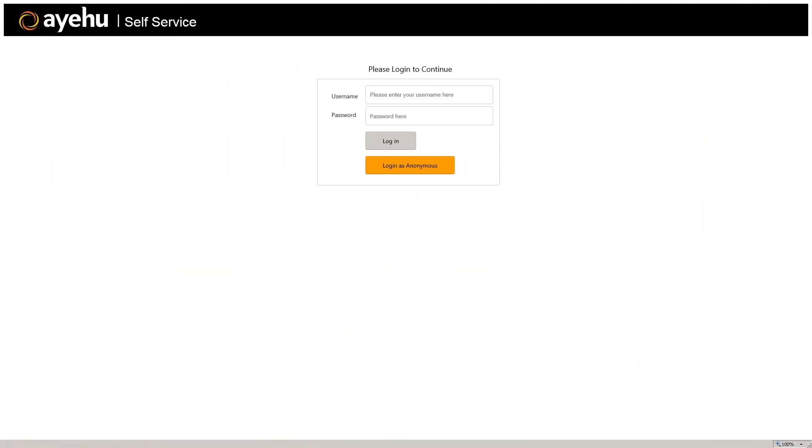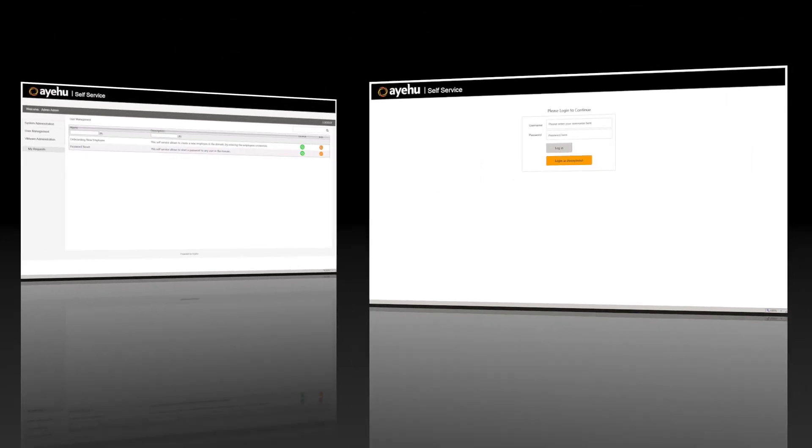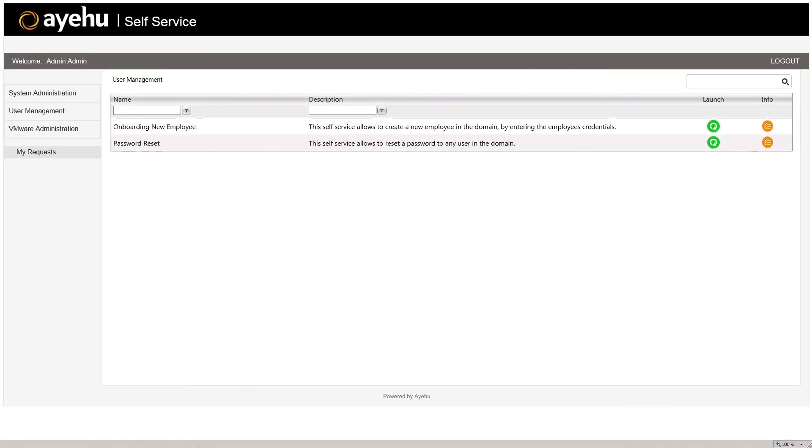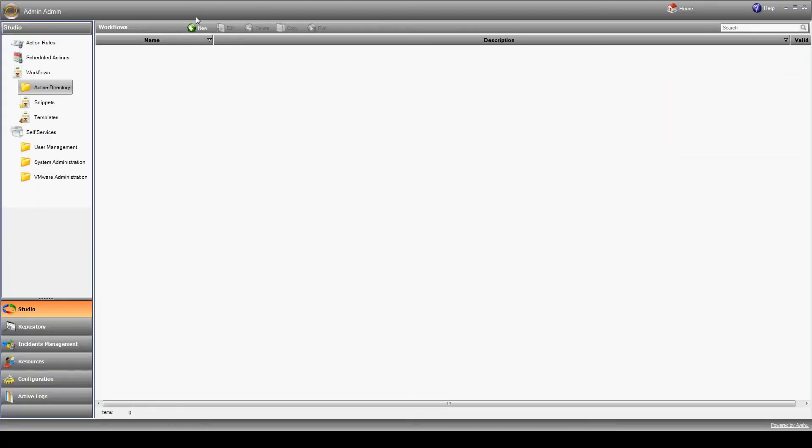We're excited to announce that IEHU iShare now includes a self-service engine that allows you to generate workflows yourself and expose them to end users via a web GUI automatically generated by iShare. Let's see how that works.